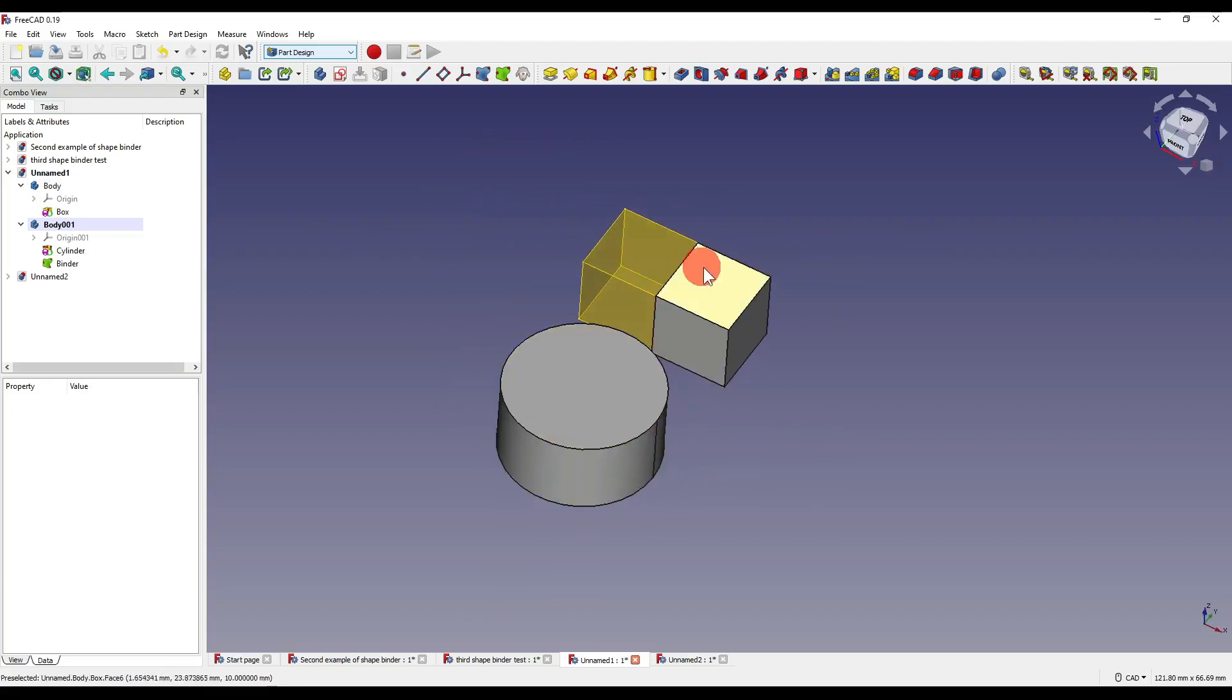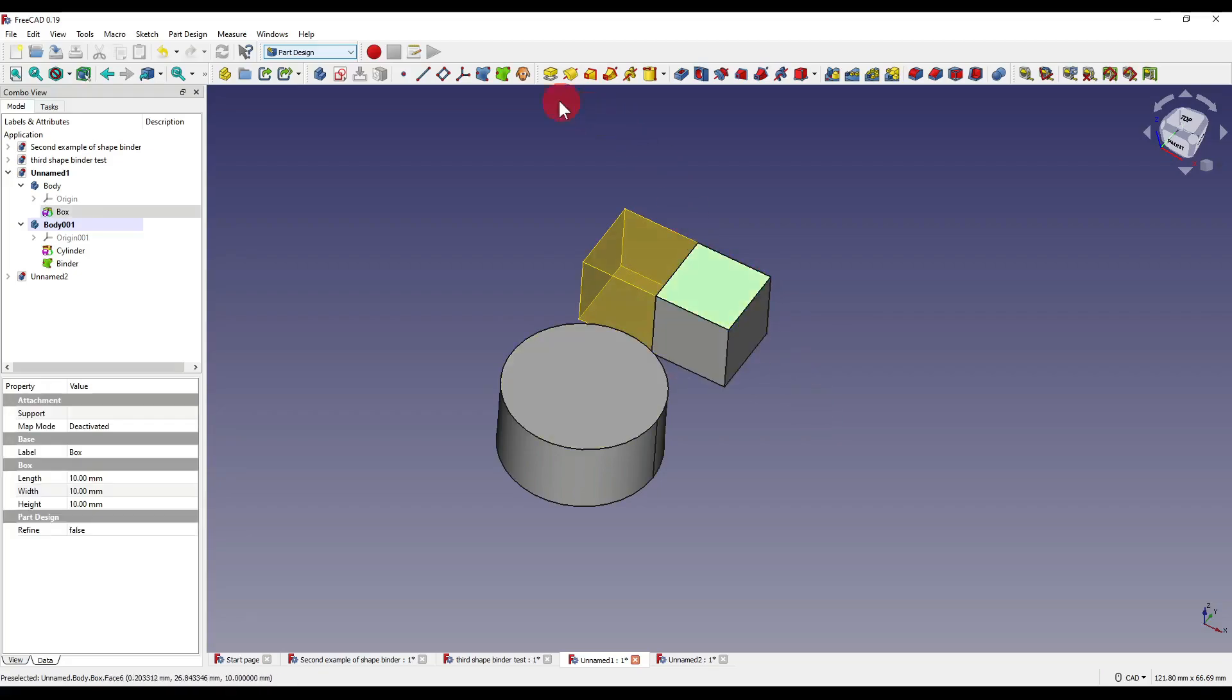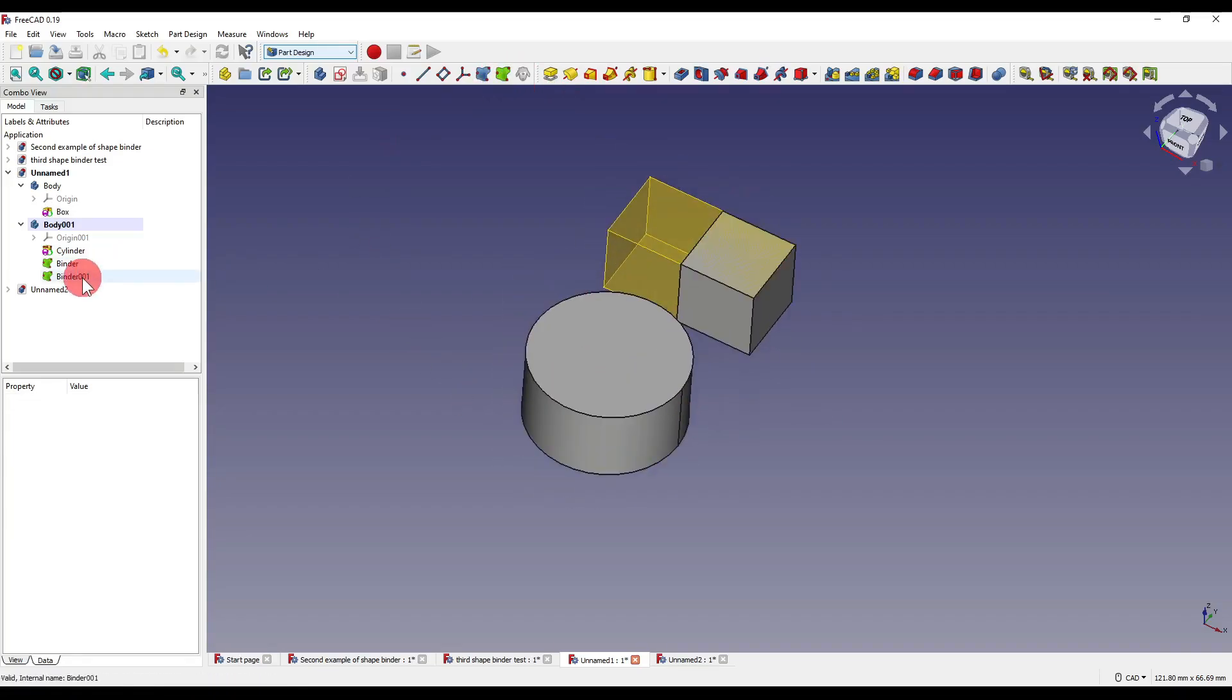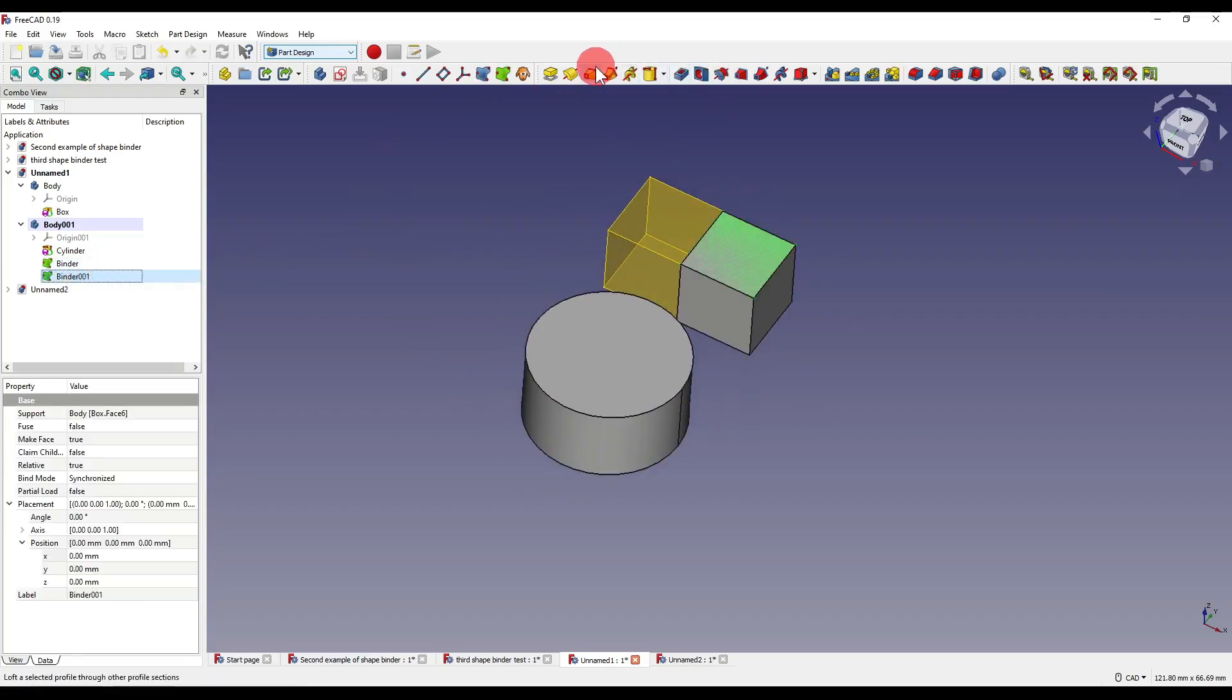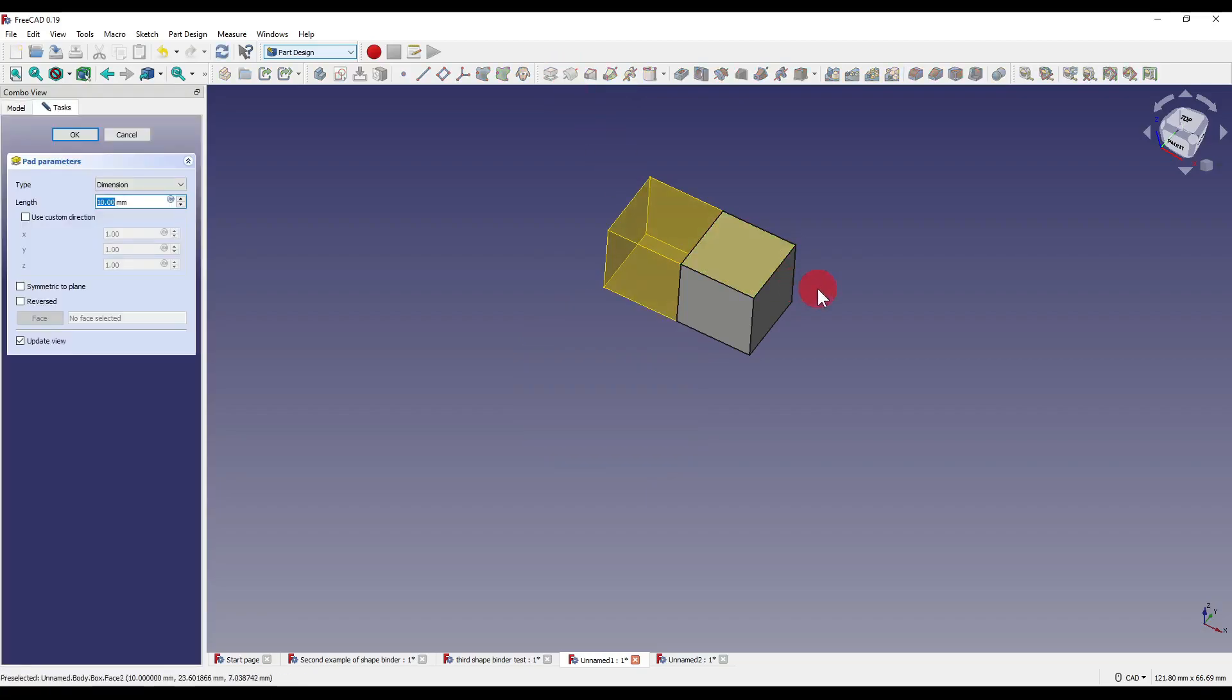Again, if I want to select a face, click on our shape binder. But as you can see, if I click on that binder and try to use the extrude button or the pad, you'll see that nothing happens. And that's because it's not attached to our active document or our active body.